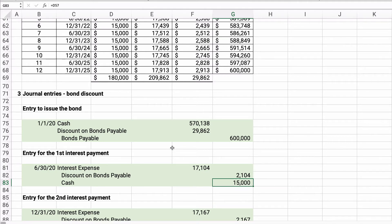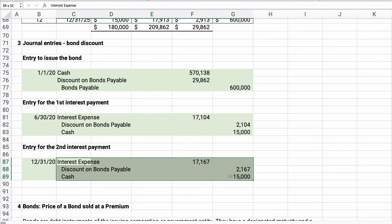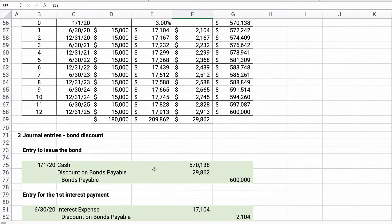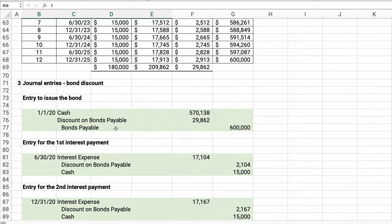A discount on bonds payable increases our interest expense because we borrowed $570,000 even though we have to pay back $600,000 — like borrowing $100,000 from a friend and repaying $120,000; that extra $20,000 is interest. The second interest payment: debit interest expense $17,167, credit discount on bonds payable $2,167, credit cash $15,000. That's how you do the amortization of a bond discount and the journal entry.